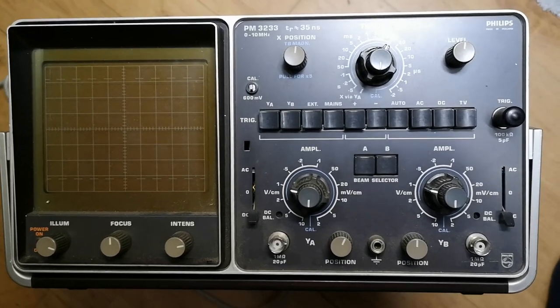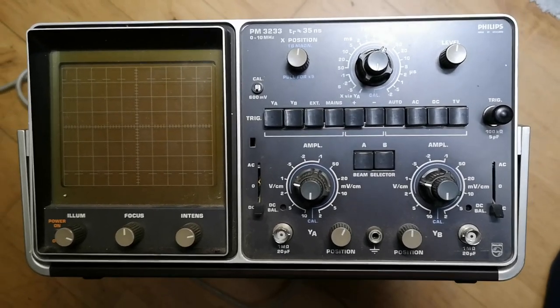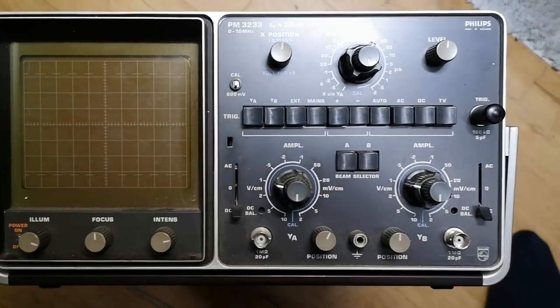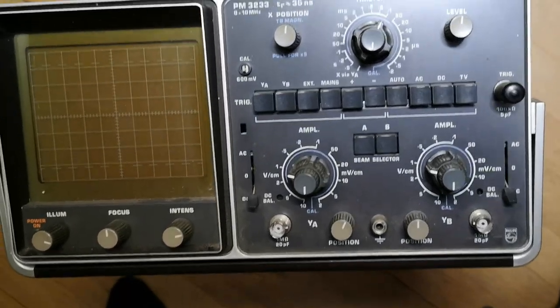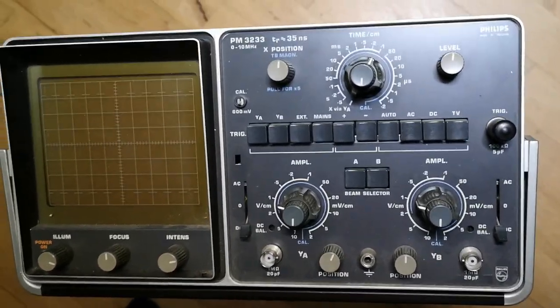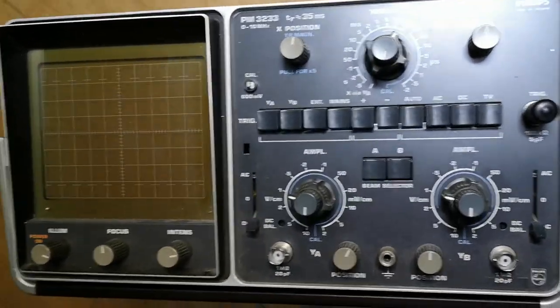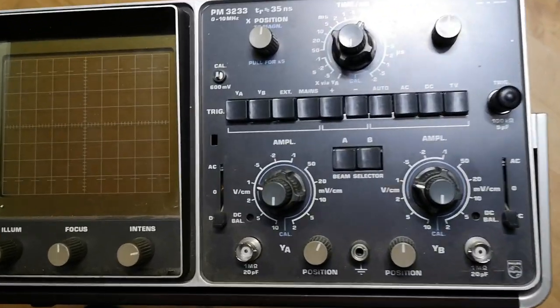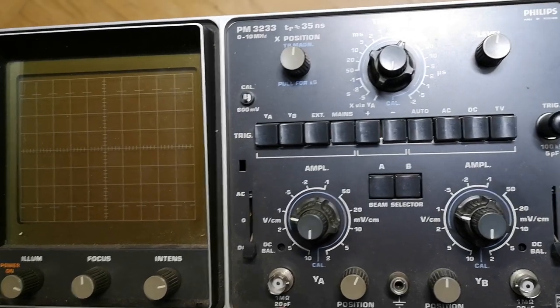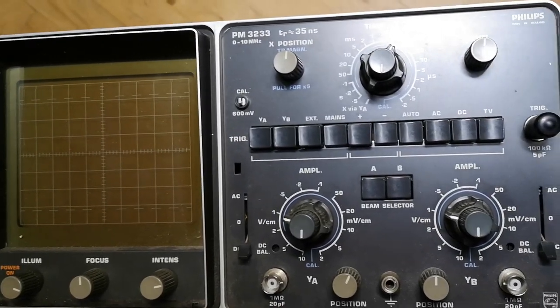Welcome to a new test and teardown video. I'm playing with all my oscilloscopes at the moment and I think this is going to be the last one for this week.